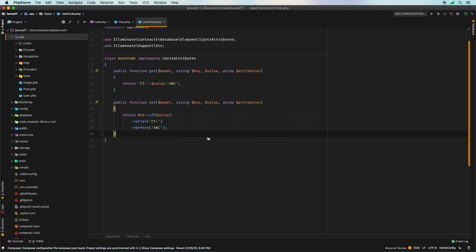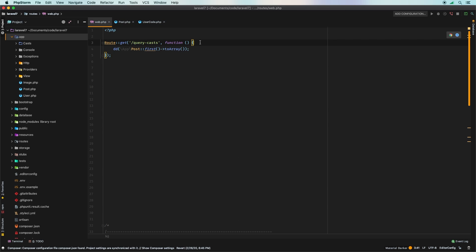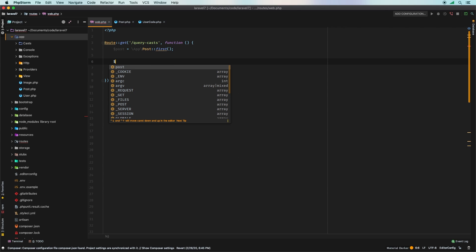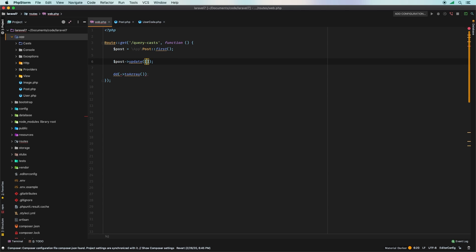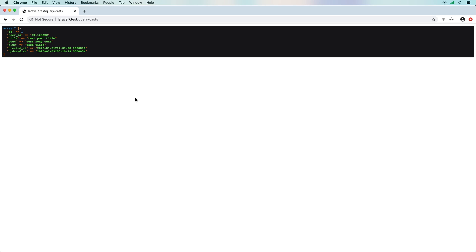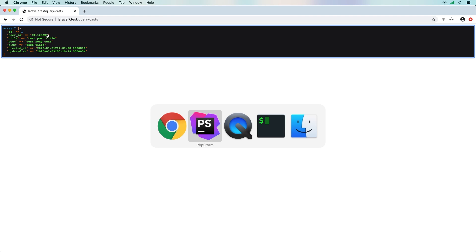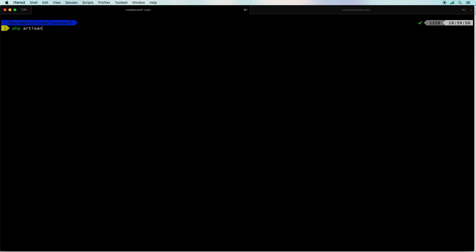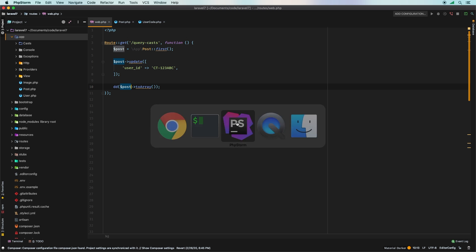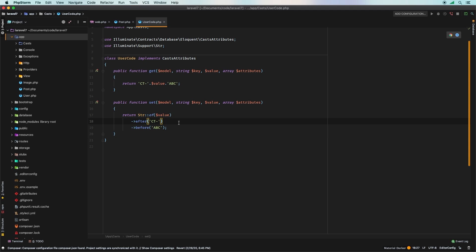Now for the `set` method, I need to do the inverse. Using the new `Str` helper, I'll take the value — which will be something like `ct-123abc` — and extract the part after `ct-` and before `abc`, giving me back just the numeric value. To test this, let's update the post: set `user_id` to `ct-123abc`, save it, and convert to array. After refreshing we get `ct123abc` in the getter, and in Tinker we can confirm `user_id` is stored as `123` in the database.